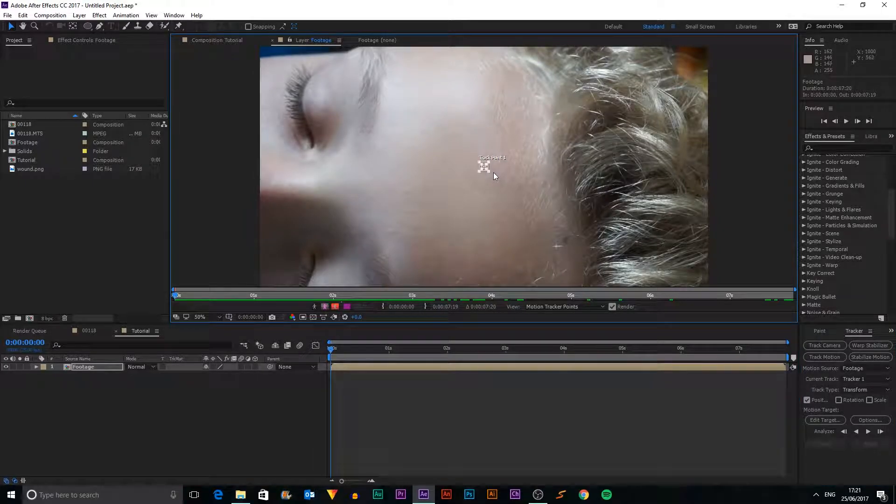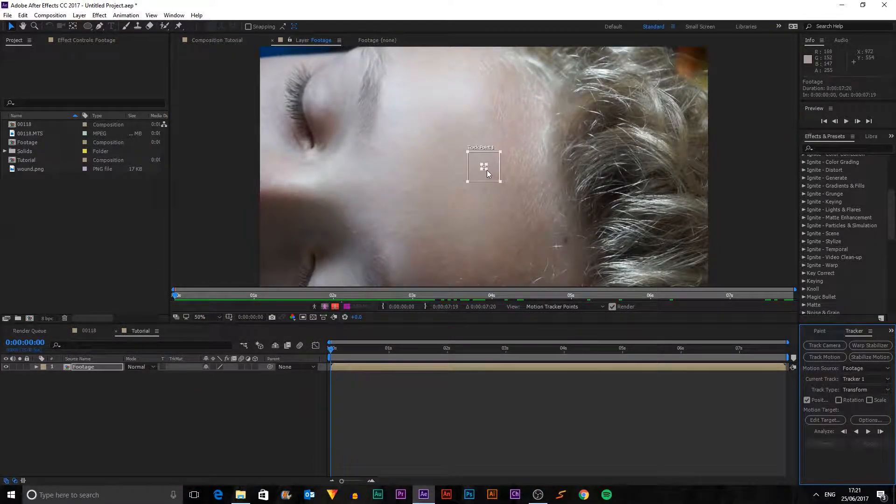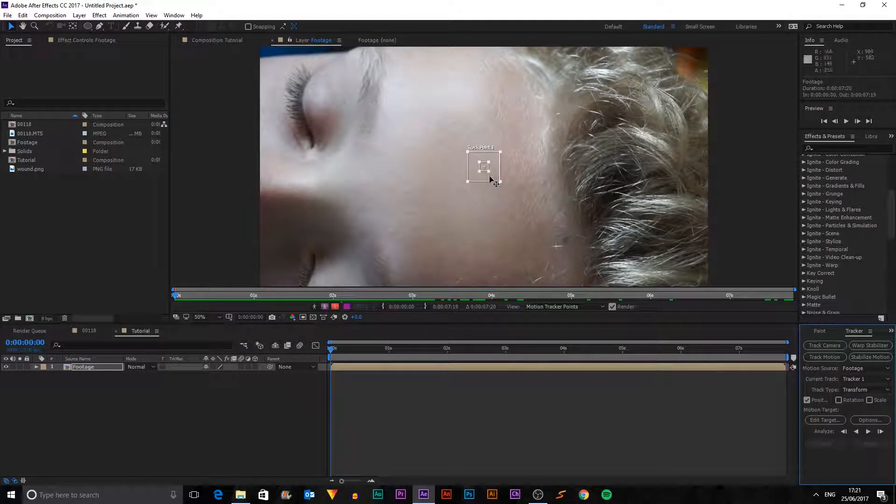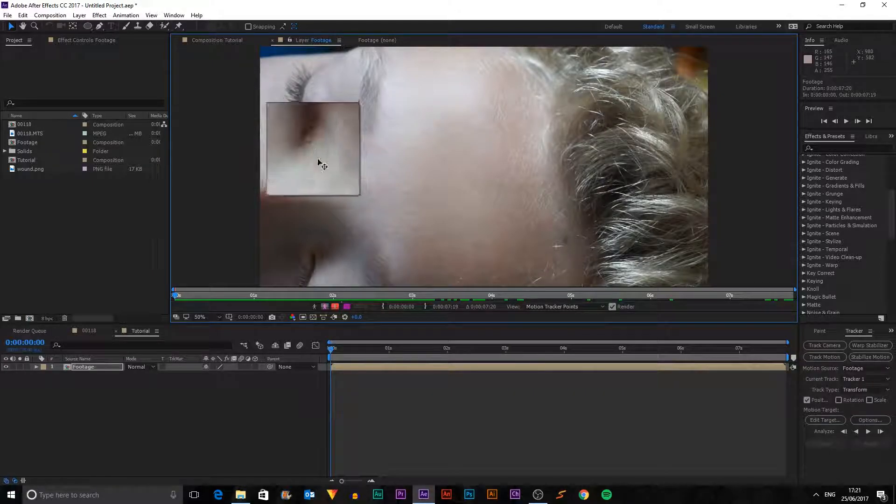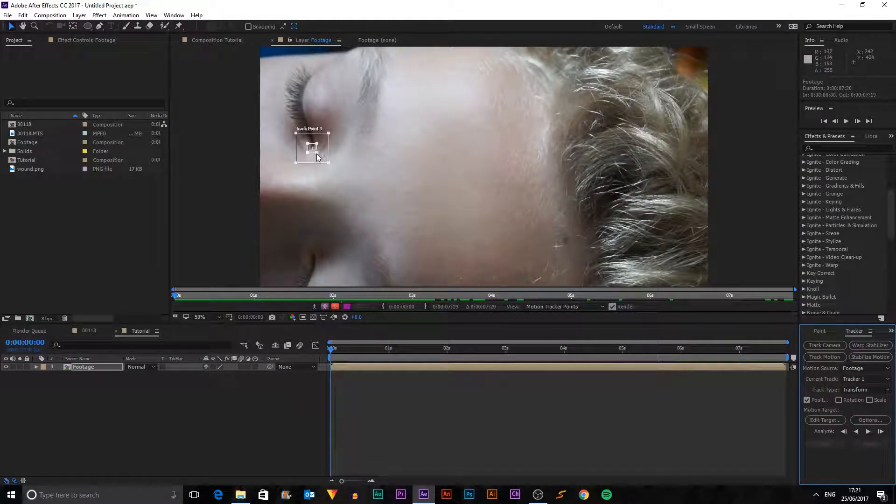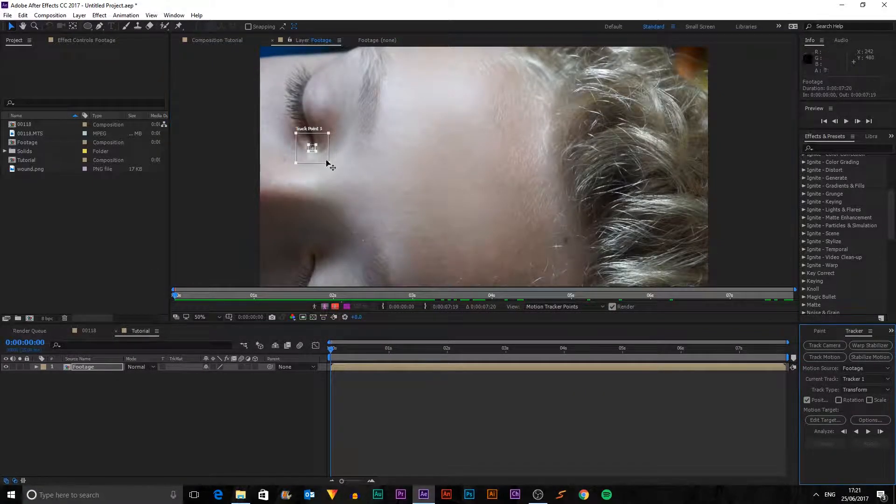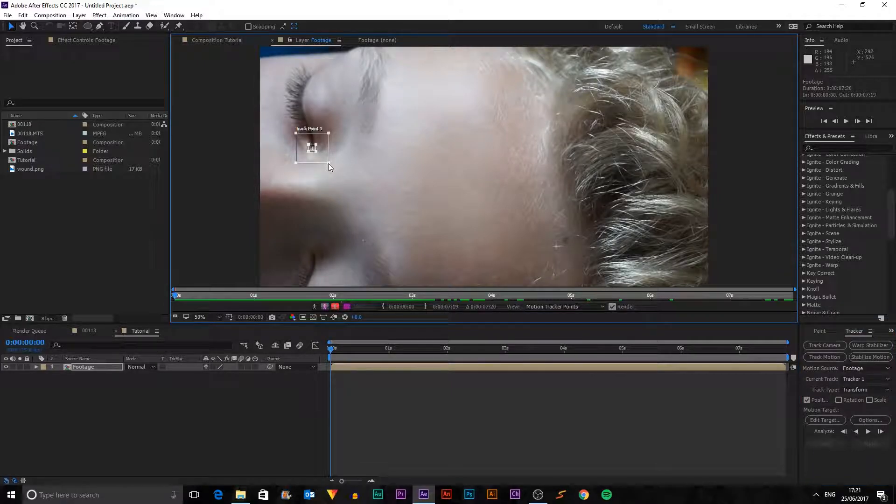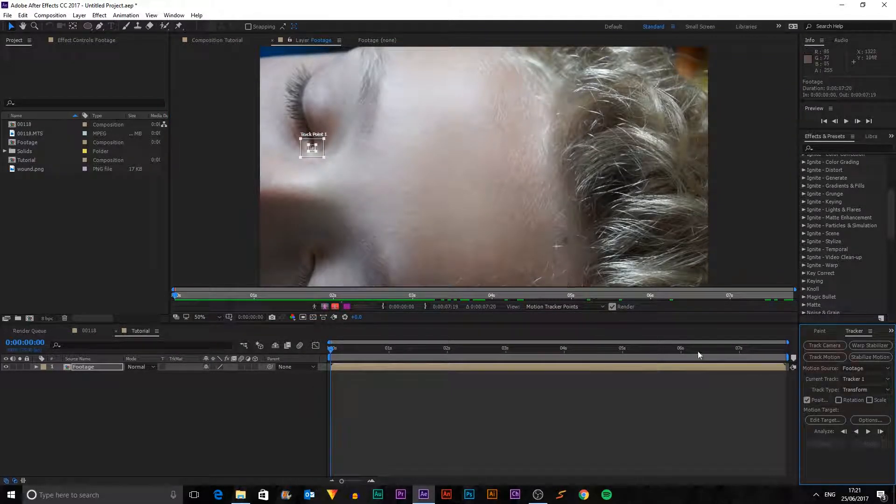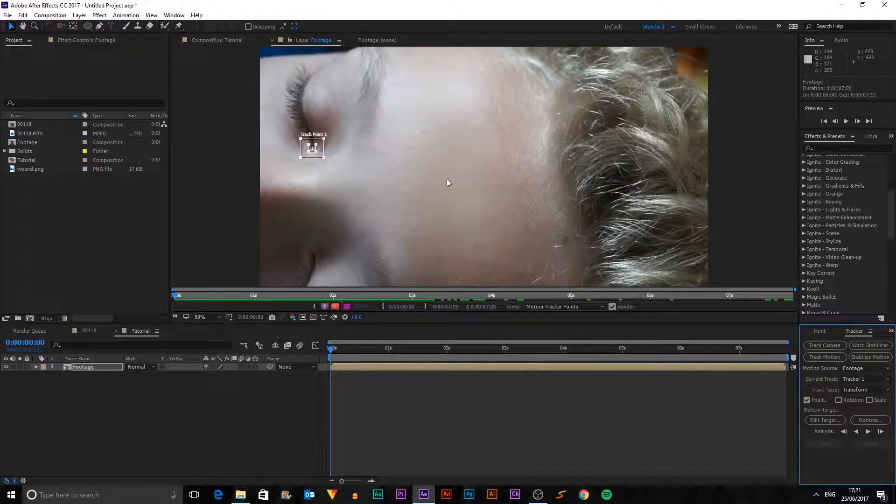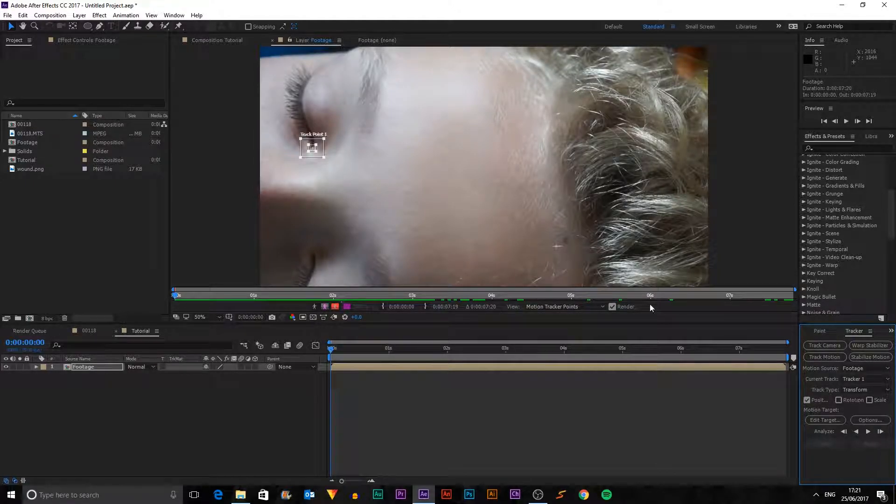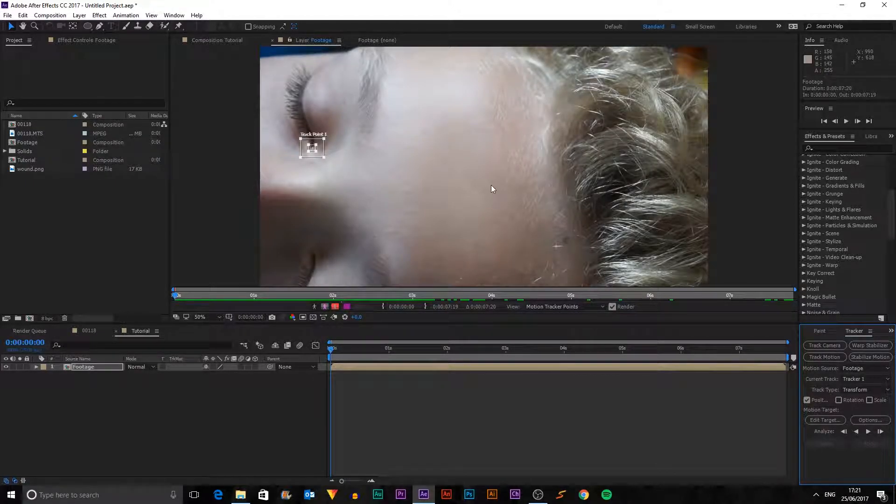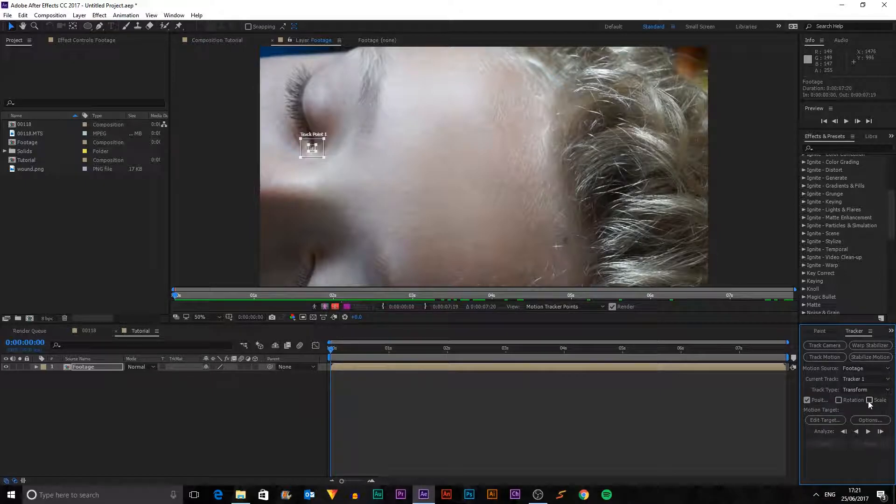And then we get this little tracker point here. I'm just going to position this on the end of my actor's eye and we'll make that a bit smaller. And what we want to do is track the position, rotation and scale because the camera moves a little bit around and in and out.